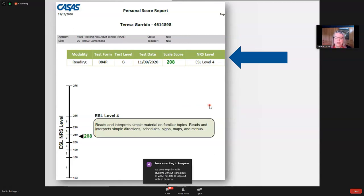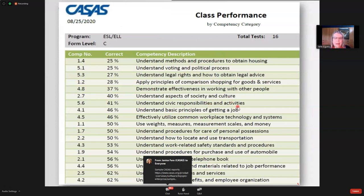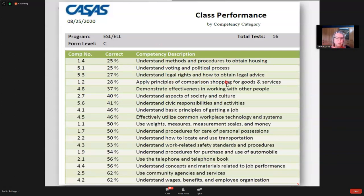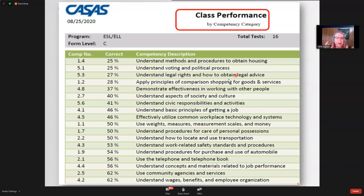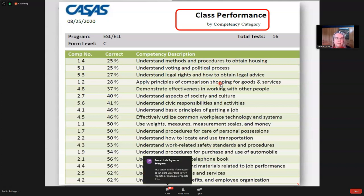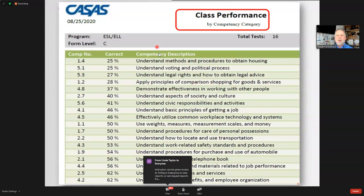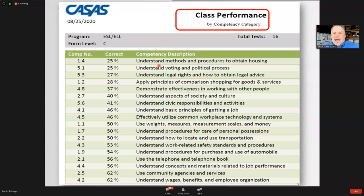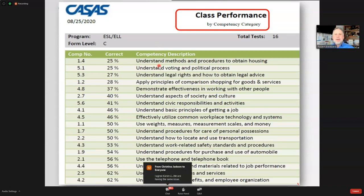This class performance by competency category slide shows how CASAS competencies link to Burlington English. Once you know where students are and where they're going, the data drives targeted instruction. I'd love to see in the chat how many folks are making the move from paper and pencil CASAS to TOPS Pro Enterprise — and we're hearing more and more reports that as the economy reopens, it's going to be an increasingly digital economy.